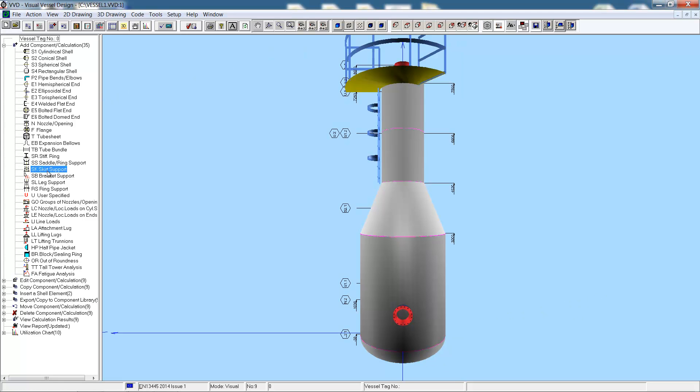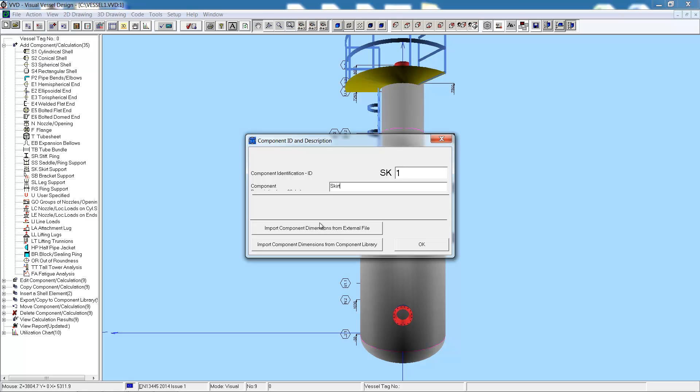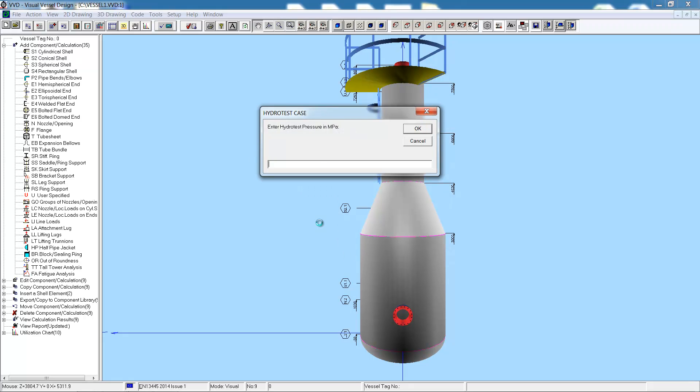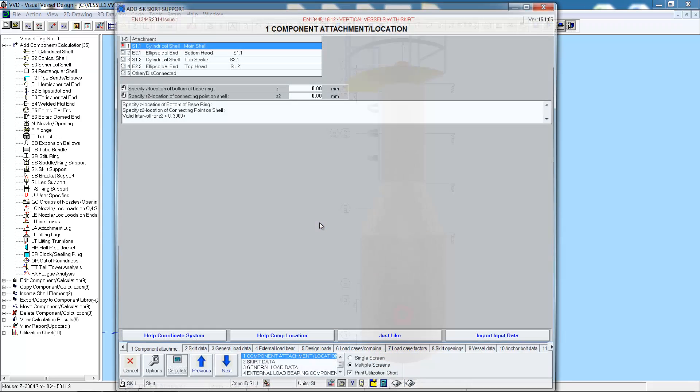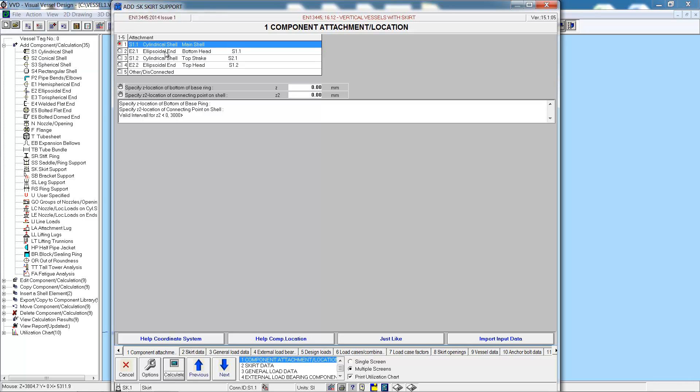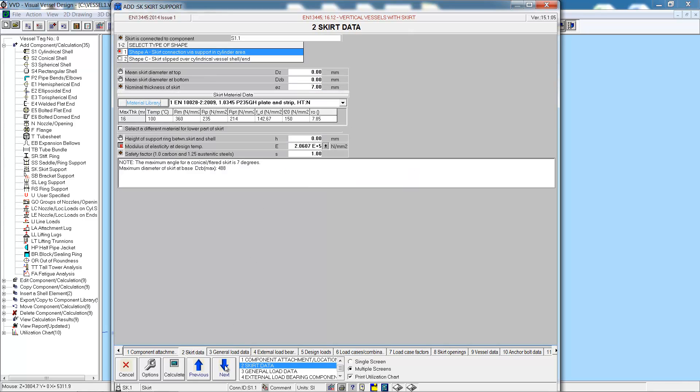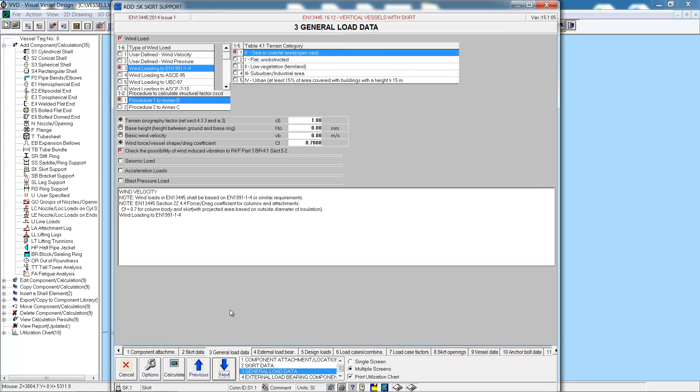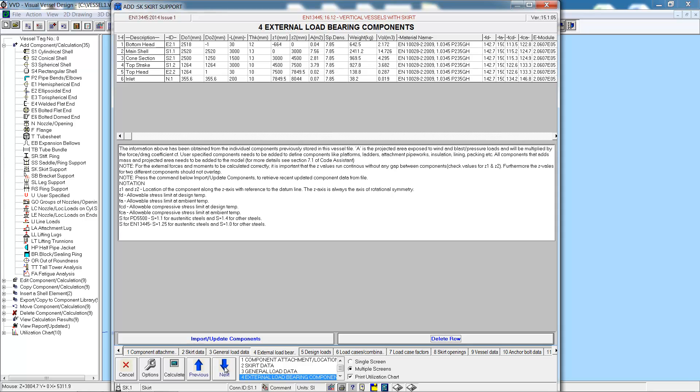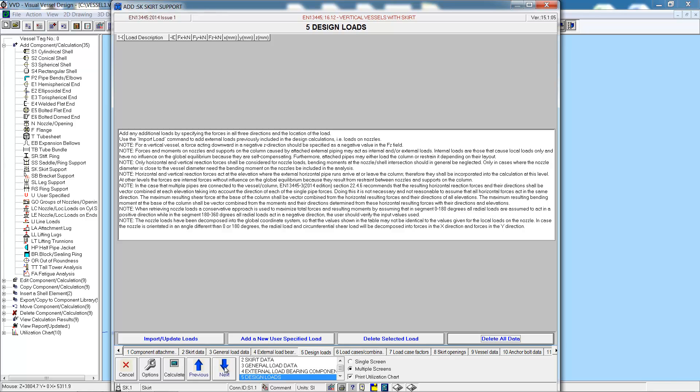Now let's finish off by adding in the skirt which will be our final component. Let's connect the skirt to the bottom of the main shell. The skirt will be 2m long. Then we can enter in the skirt diameters, both at the top and bottom which will be the same, 2.5m. Next, the general load data. Here we have only got wind loading. This will be to the EN wind code. We can also have seismic, acceleration or blast loading.